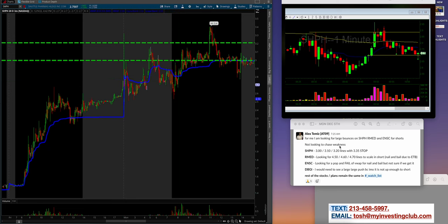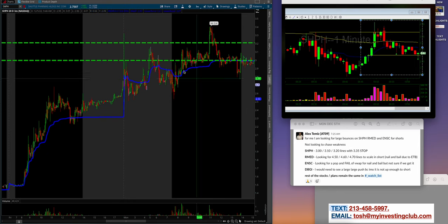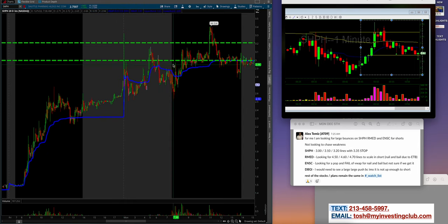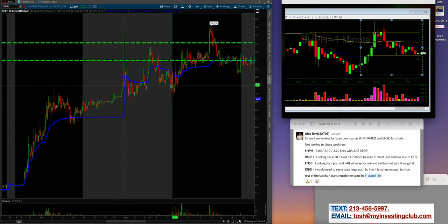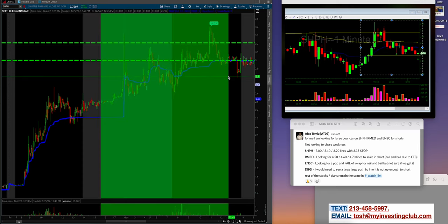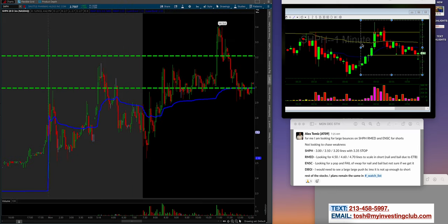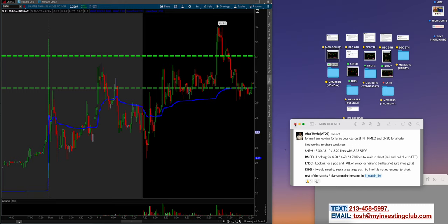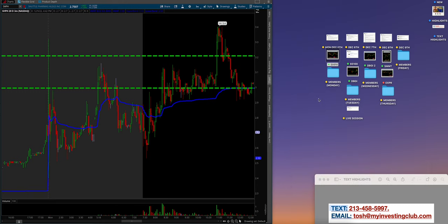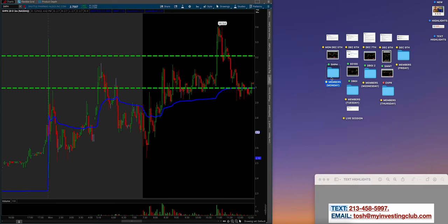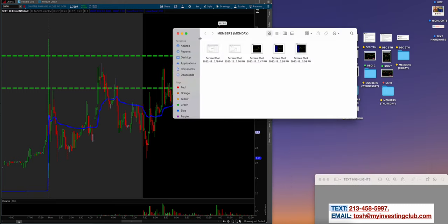Alex waited for the exact push he wanted into the 3 line, got a lot of size right here, covered under VWAP. Process: first hour your money's made. Nail and bail, that's the best example.